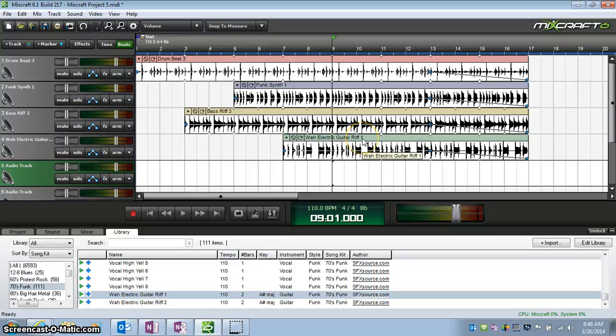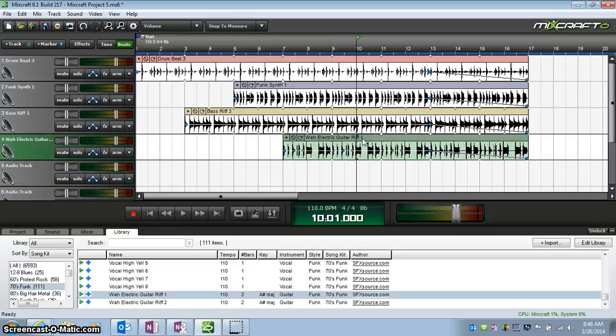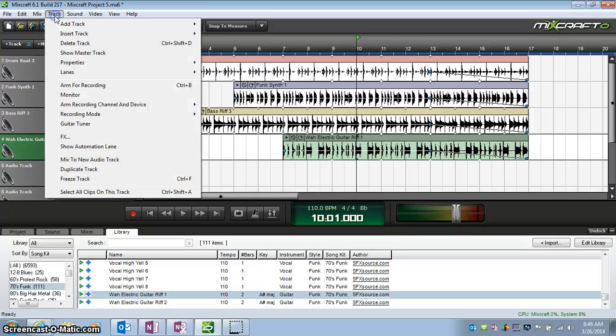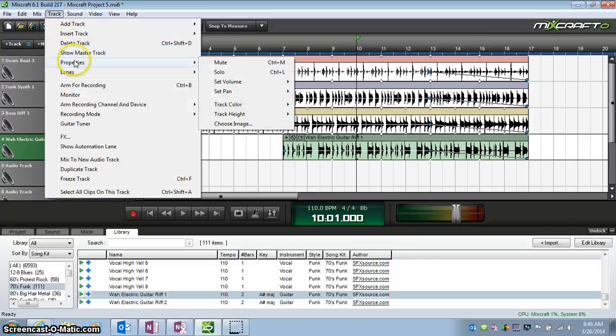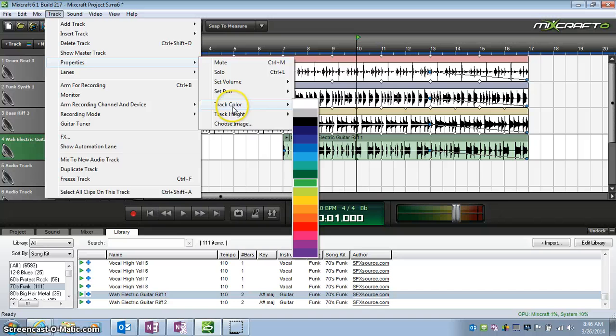And last, highlight it, Track, Properties, Color. Let's make that one purple.